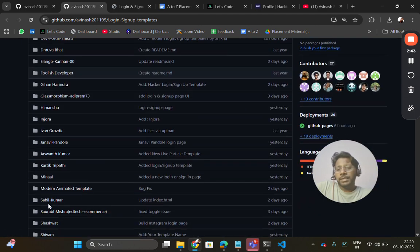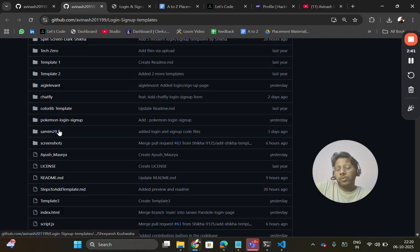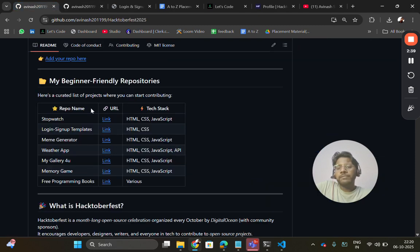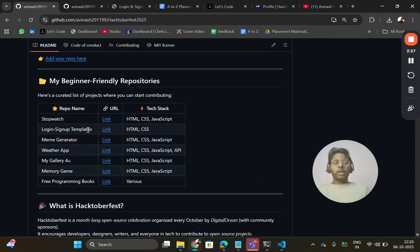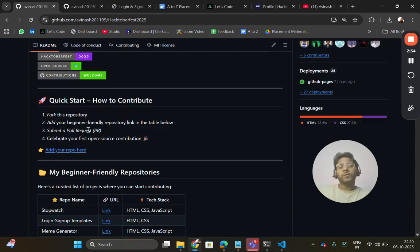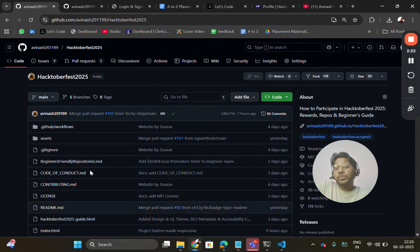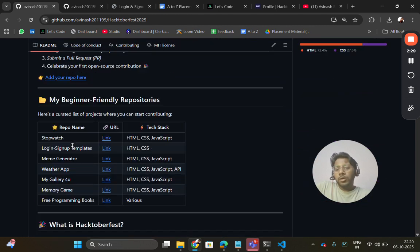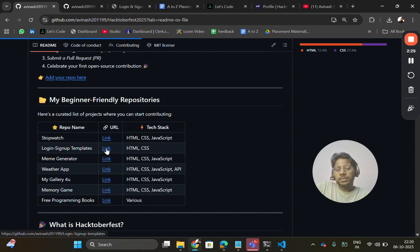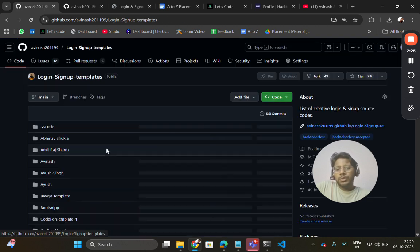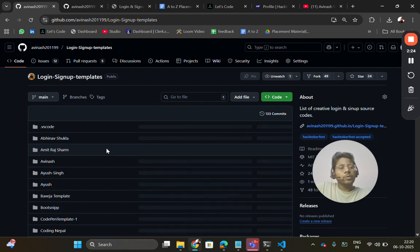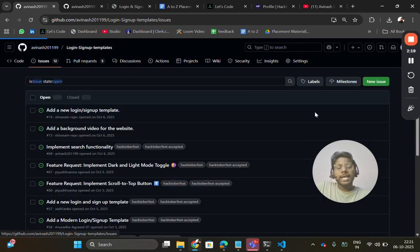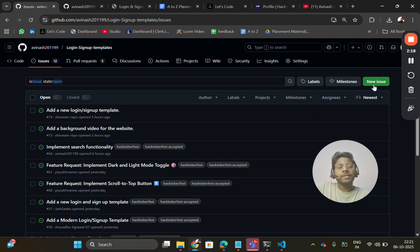If you check the repository, you will get all the templates and you can download and use them. Now let's talk about, for example, if you want to contribute, how you can follow the basic guidelines. If I want to contribute in this repo or any of these login sign-in templates, I will go to that repo and then I will go to the issue section and here I will create the issue.